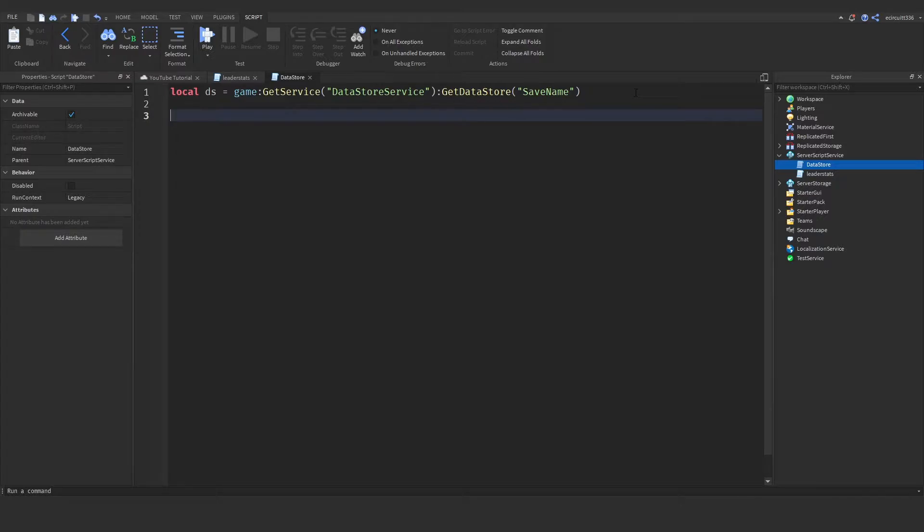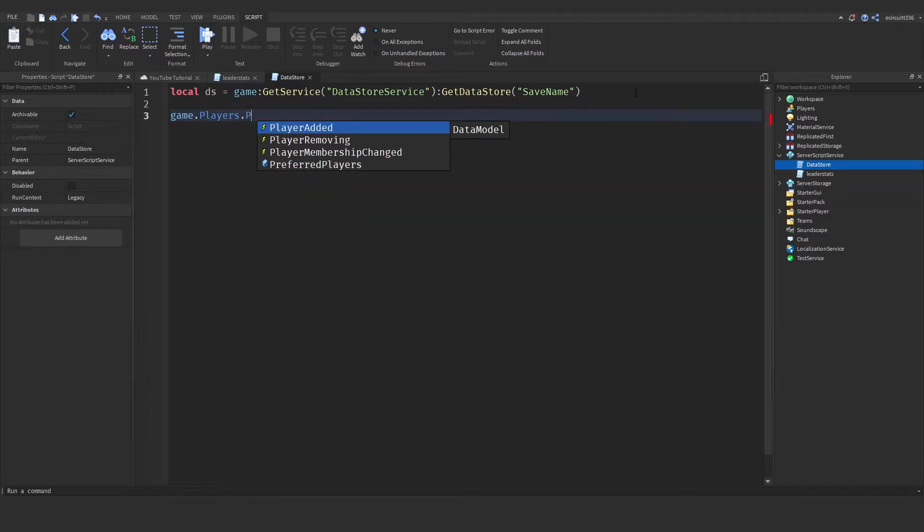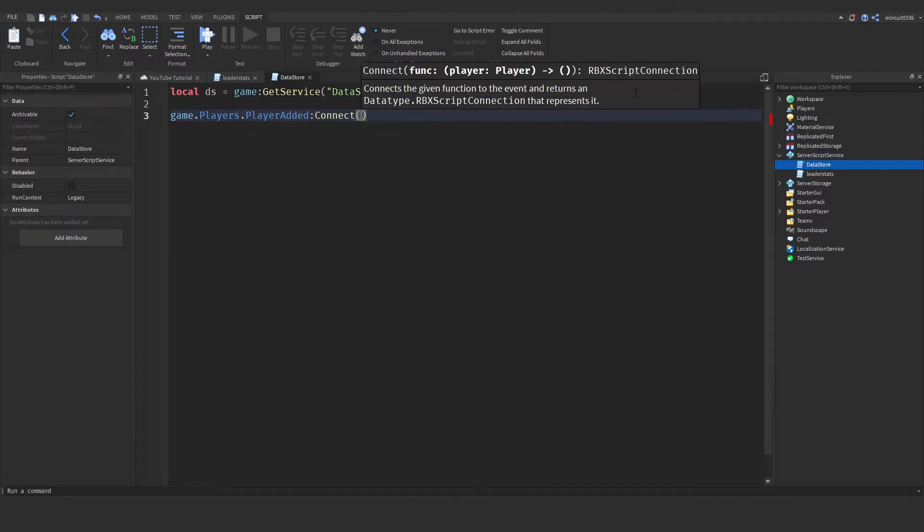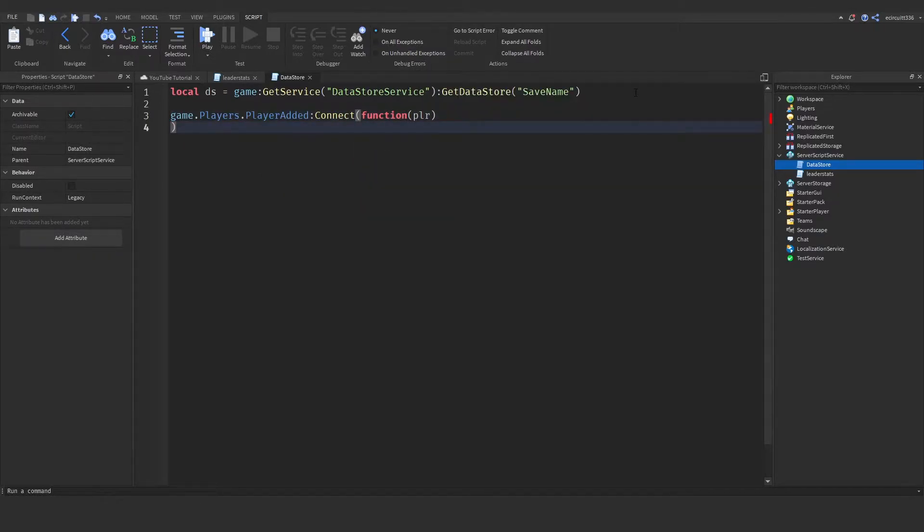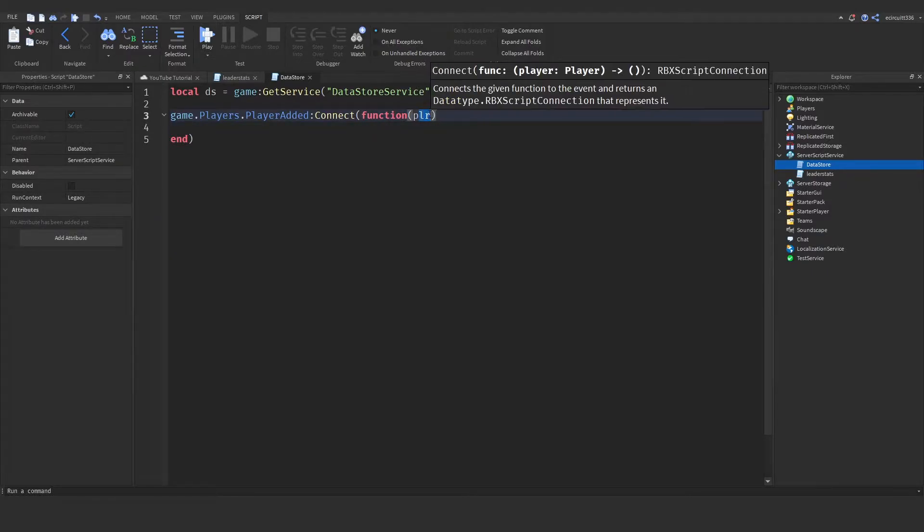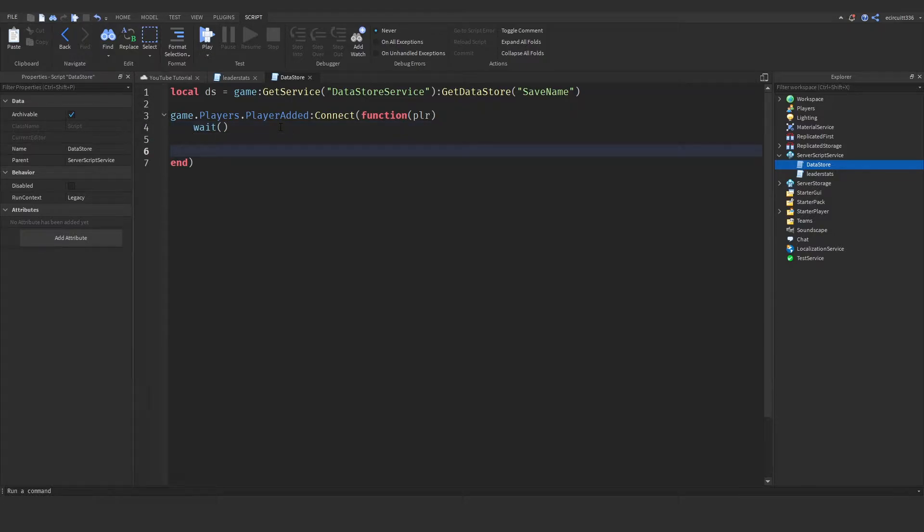We need to call a function when the player joins the game. So, game.players.playeradded colon connect function player. Now, what this means is when a player joins the game, they're going to be parsed into here, and we're going to run some code. So, the code we want to run is wait. This will wait about 0.03 seconds just to give us some time for the player to load in, and now we need to create a key.